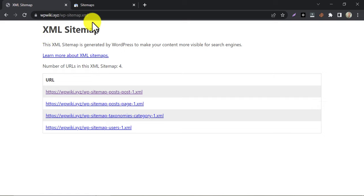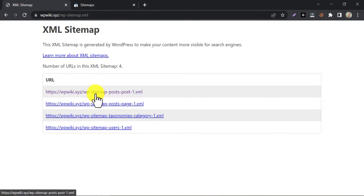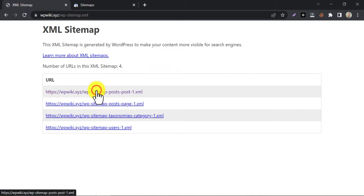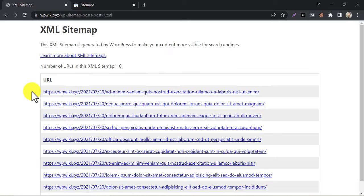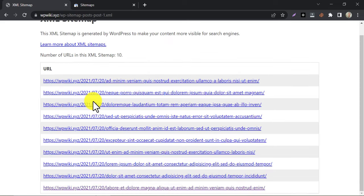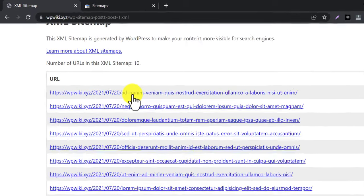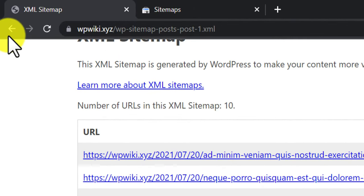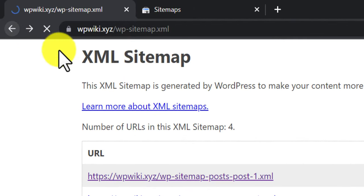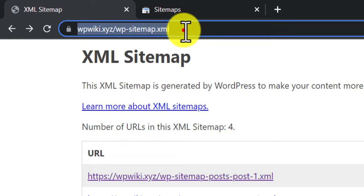You will see some different XML file links here. Here there is the post sitemap. Inside it, there are all the published posts URLs. Go back and copy the sitemap part of the link.